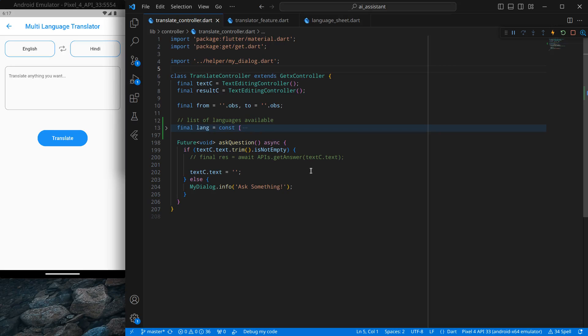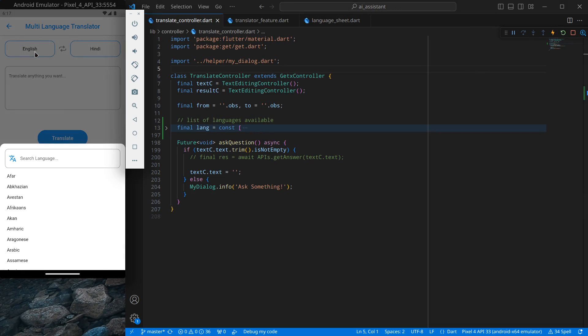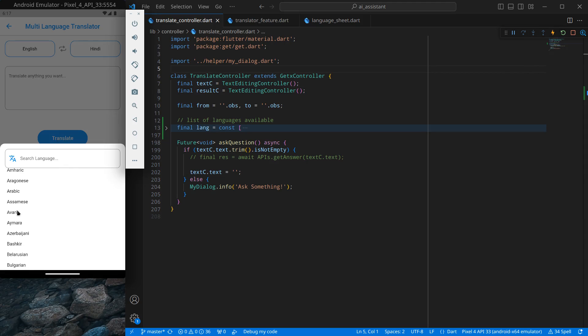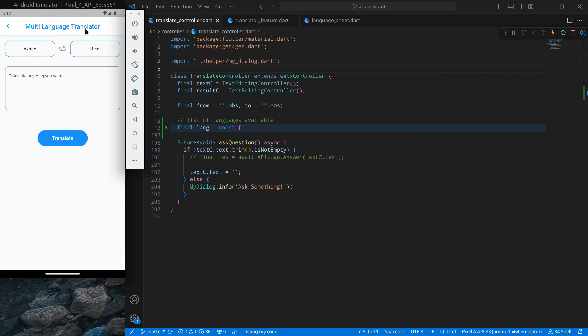Hello everyone, my name is Ash. Welcome to this AI assistant app in Flutter. In the last video we implemented the feature to search as well as update the language.